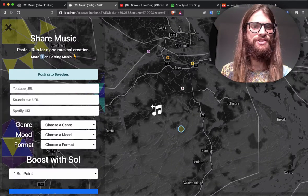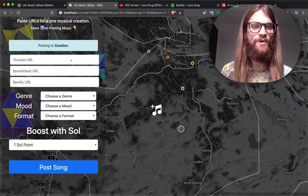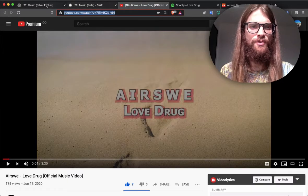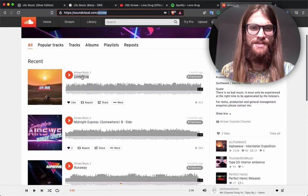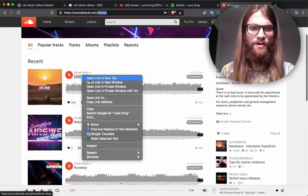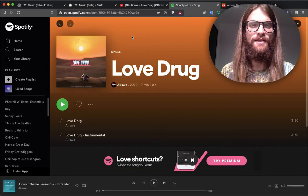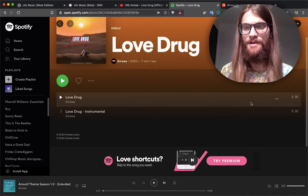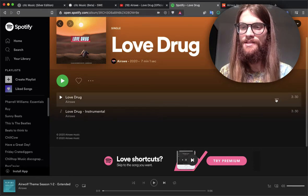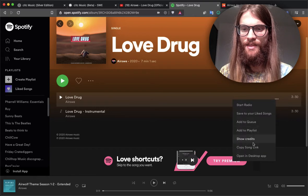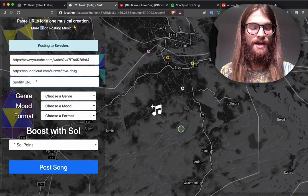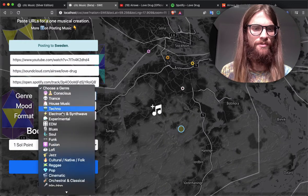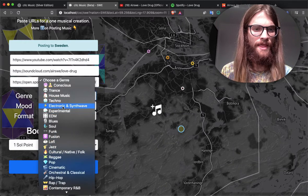Then you'll get the Share Music dialog, and this is where you're going to paste all these URLs. We'll grab the YouTube URL, the SoundCloud URL, and finally the Spotify URL. You can't just take the URL from the top because that will be the album. You have to click these three dots and then copy song link, and paste that in. Finally, we've got to choose the genre, mood, and format.